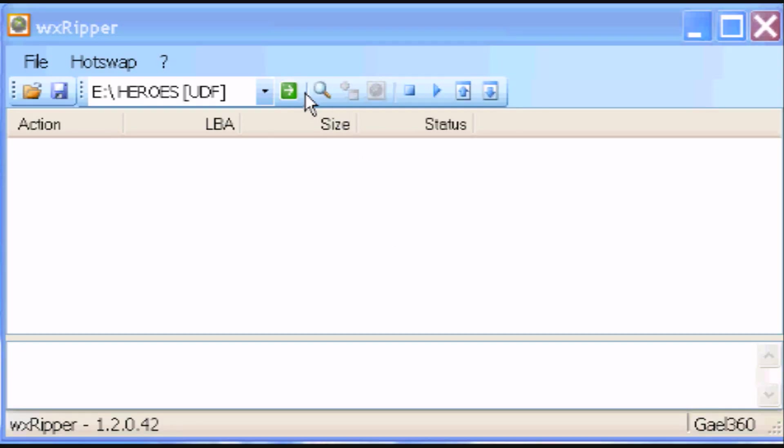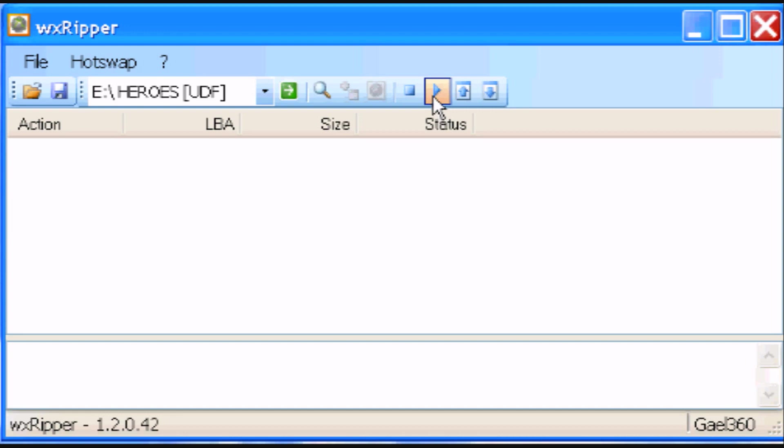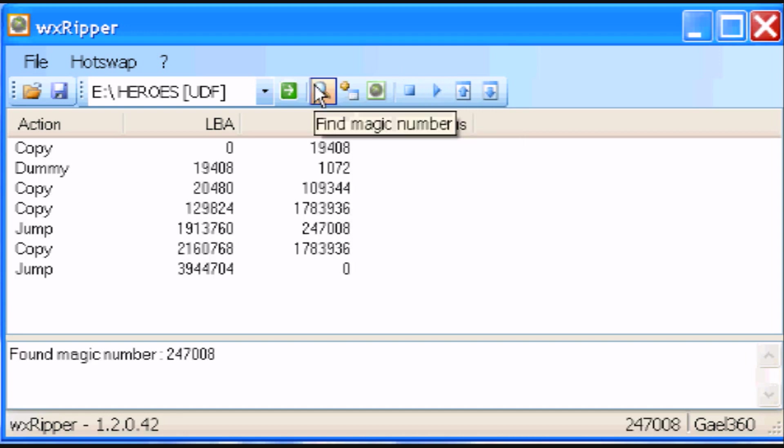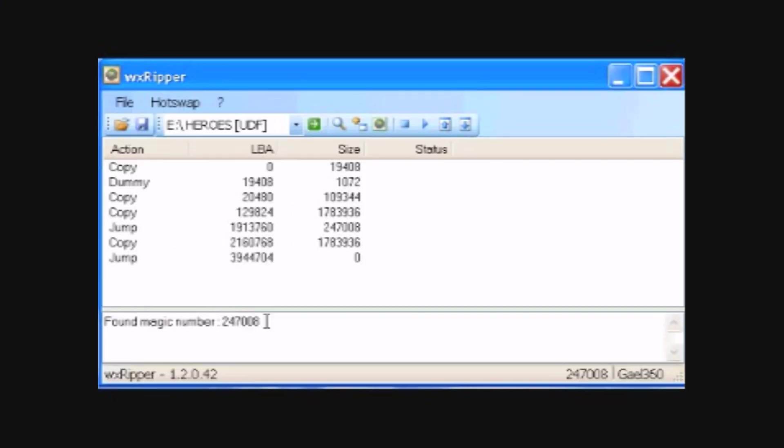Alright, once the disk is in, you're going to hit the little play button, which will spin the drive. And then click the little magnifying glass. And what this does is find a magic number. Knowing what that is is not important.